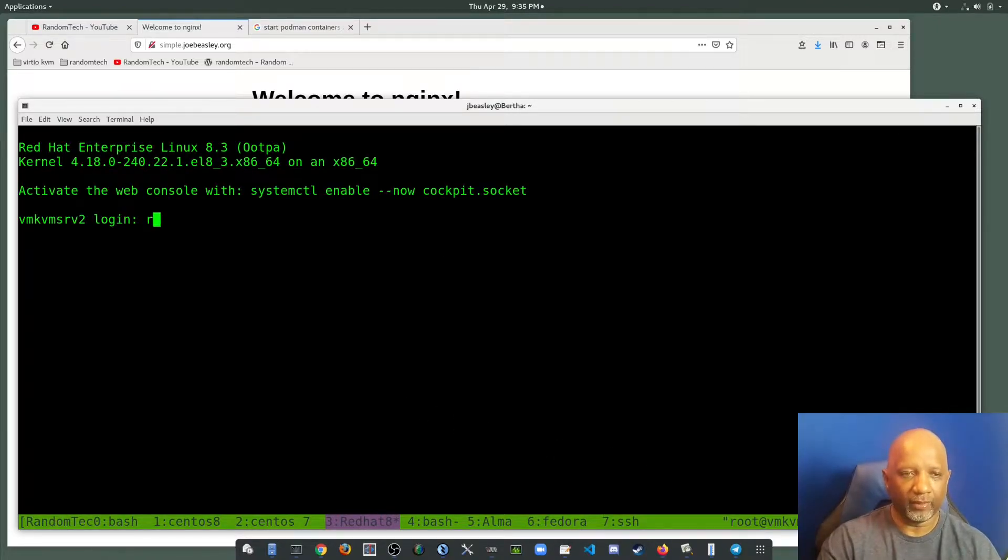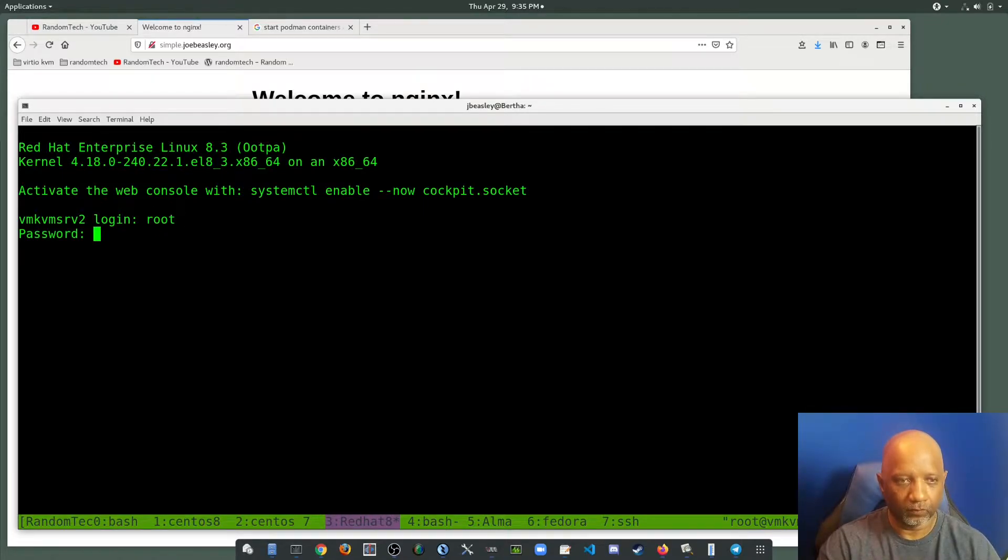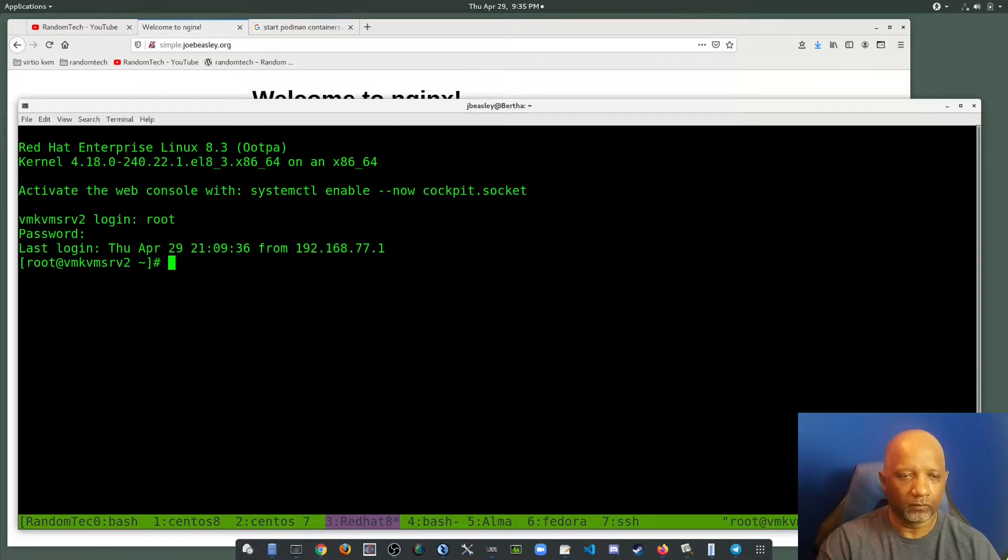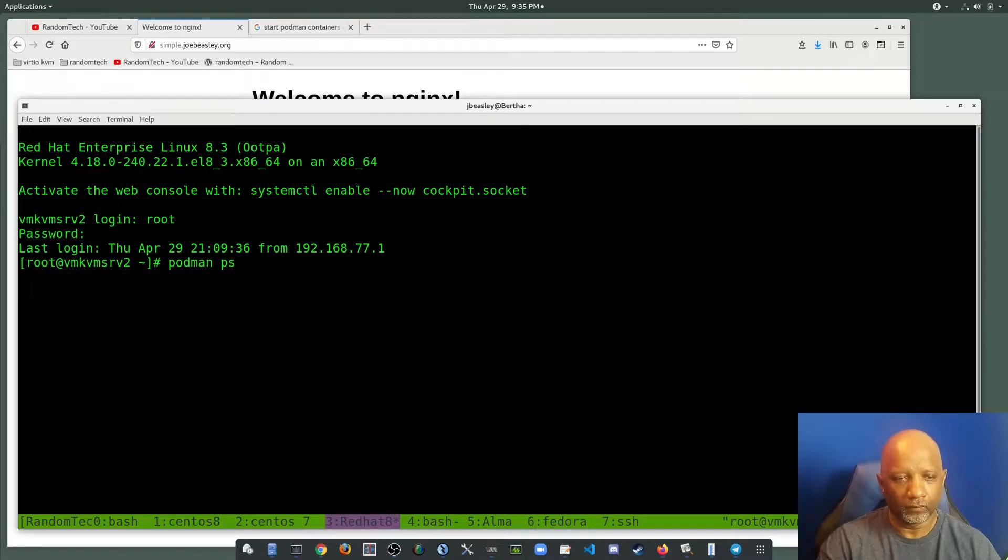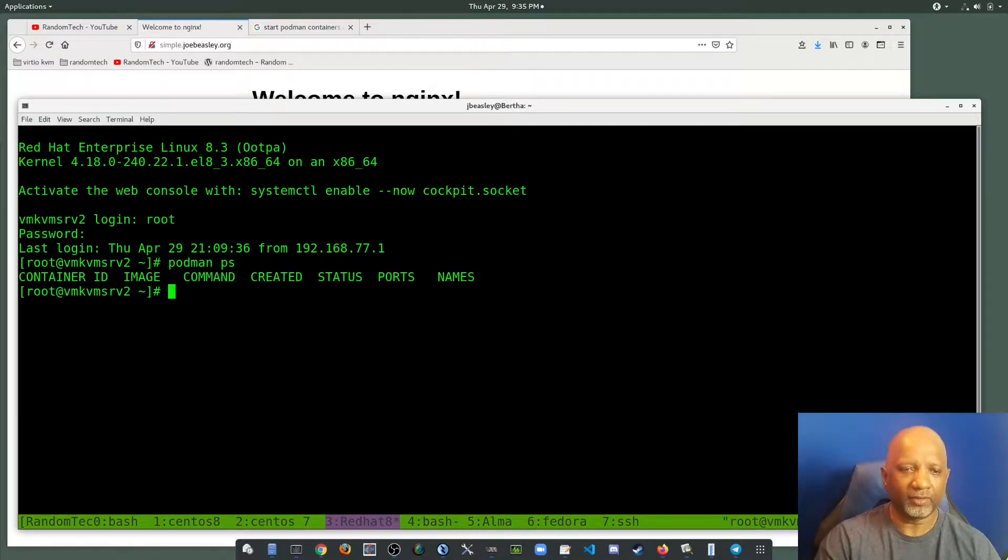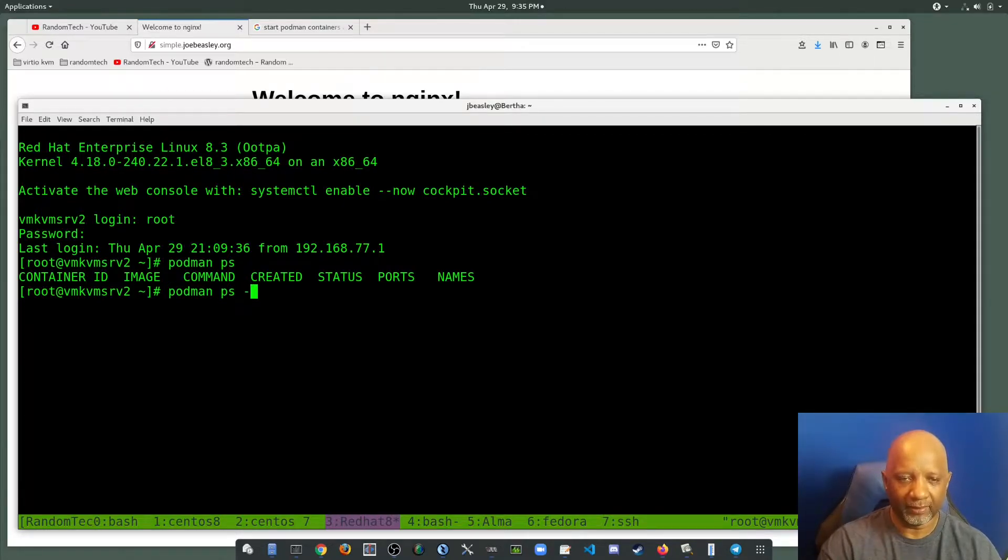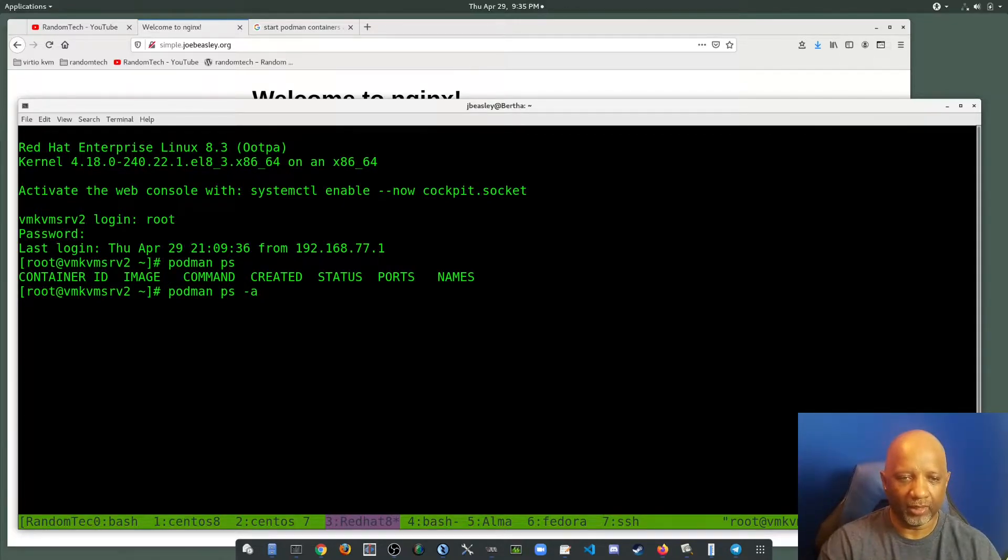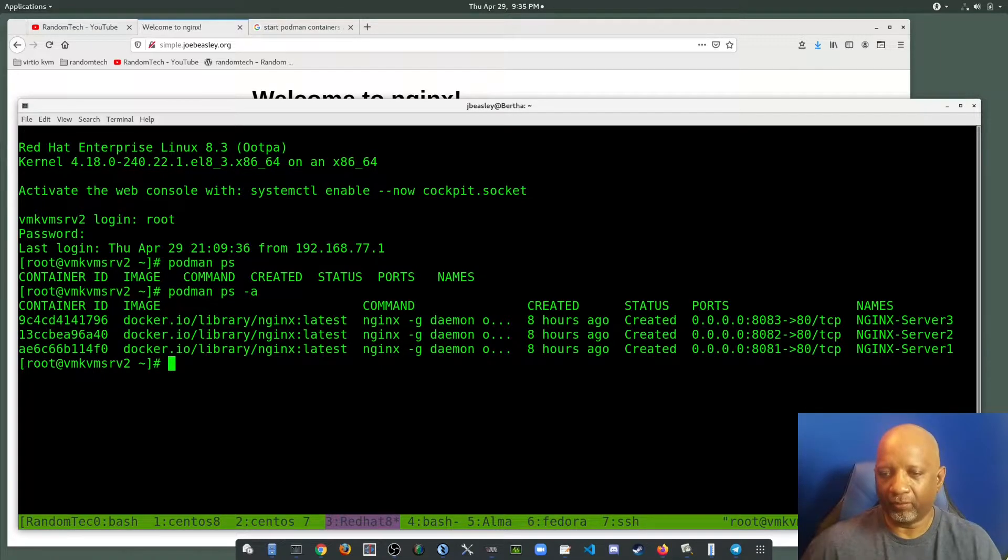After the reboot, go ahead and log back in. And now when I go to see if my containers are running, they're not running. I do a PS-A to show me all. It shows that they're created, but they're not running.